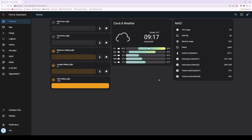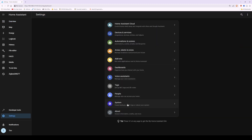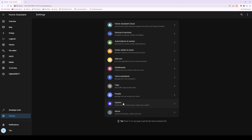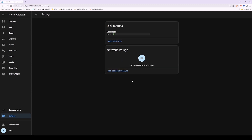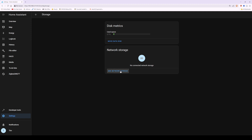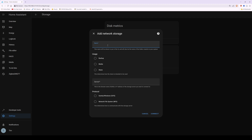Now we can also add our QNAP NAS to Home Assistant so we can back up Home Assistant directly to the NAS. To do this, select Settings on the left, then select System from the Settings menu, then select Storage. This will take you into disk metrics and network storage. To add network storage, click Add Network Storage. In the pop-up window, type in the name of your NAS — in this case NAS1 — and select usage: Backup. In the server box, type in the IP address for your QNAP NAS — in my case 192.168.1.45, but obtain yours from your router.